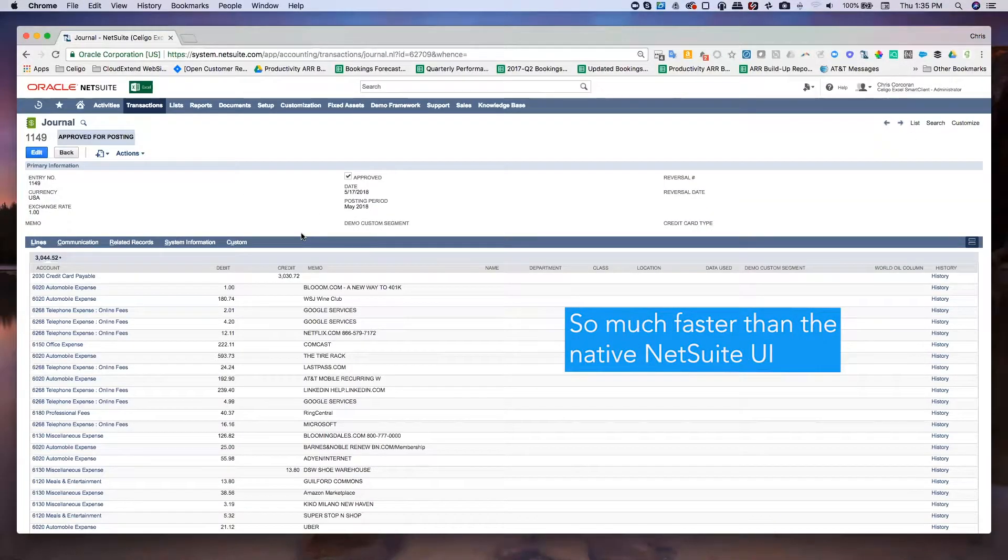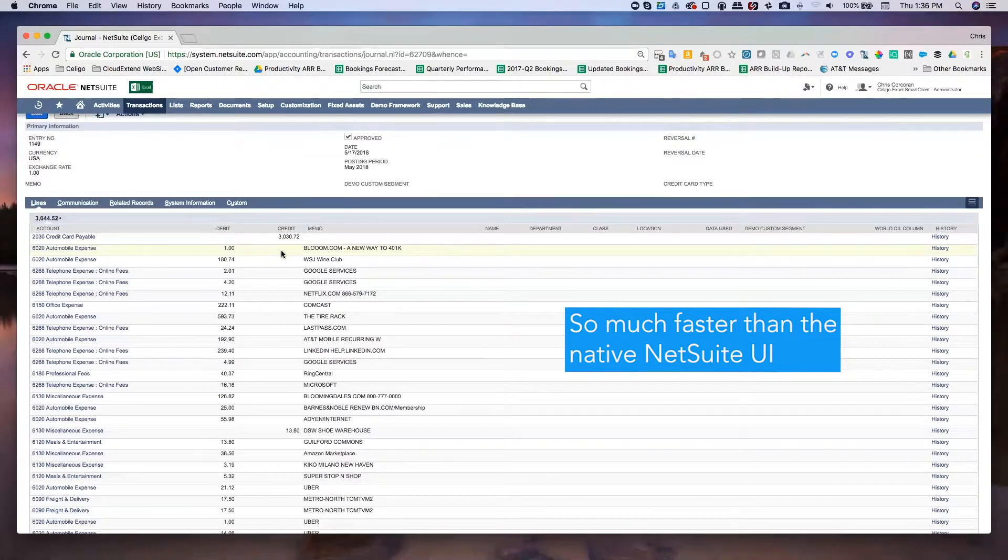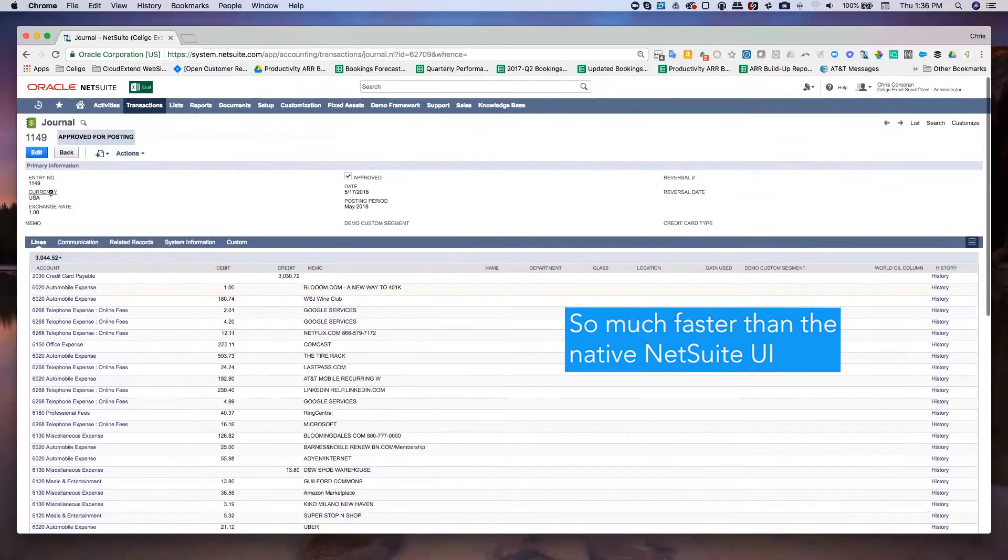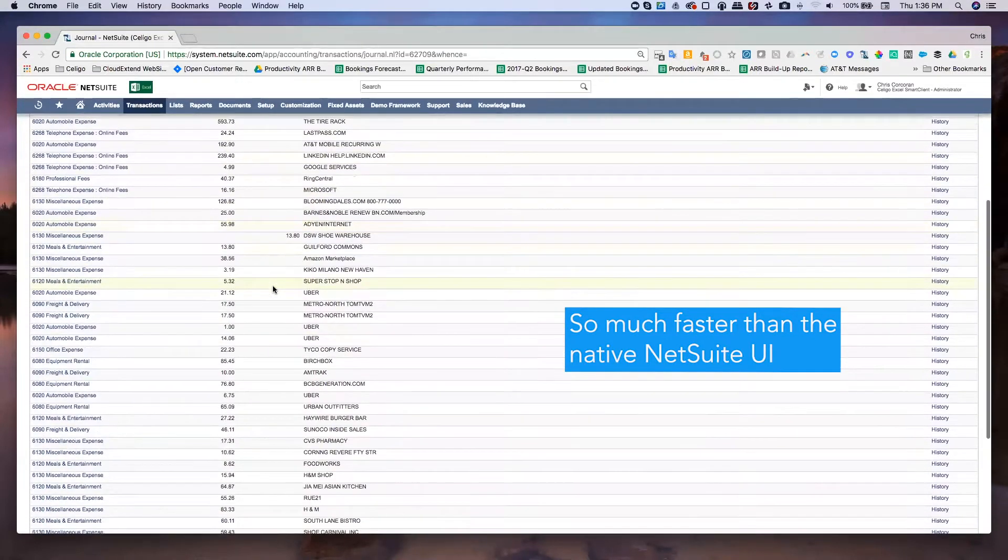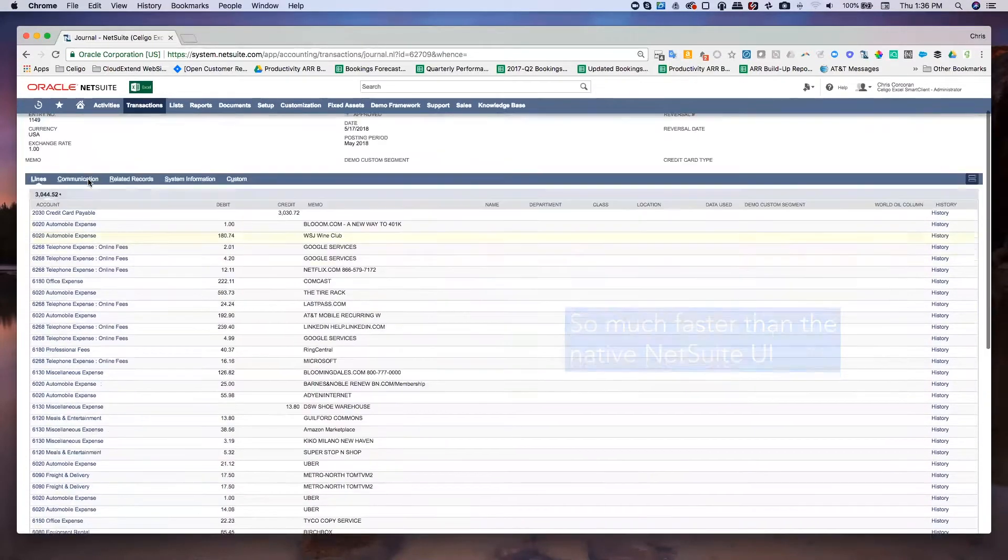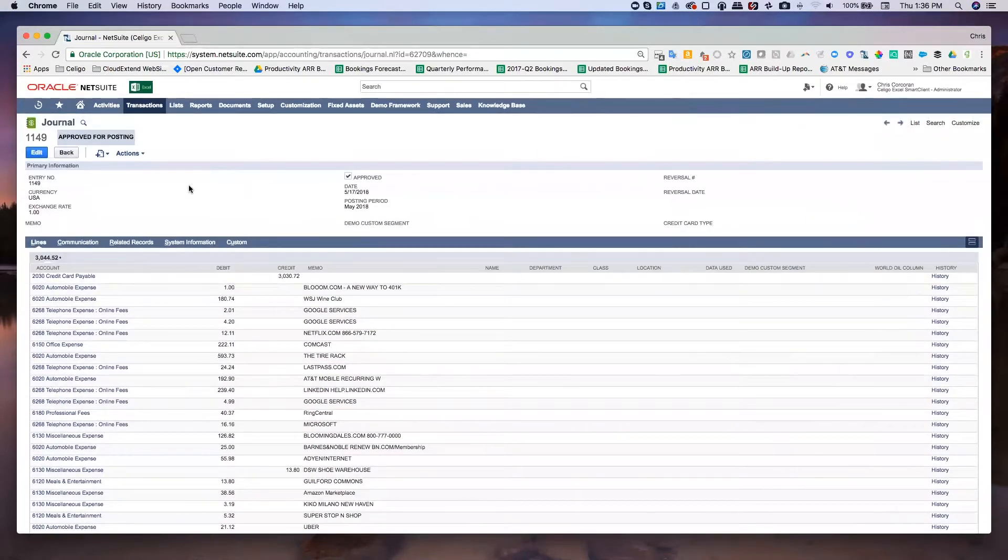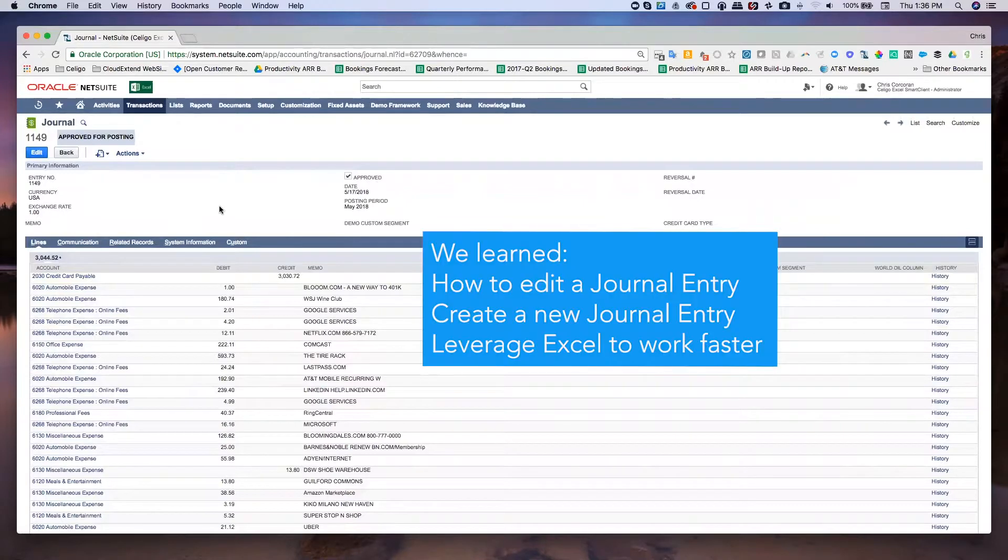Here's that new journal entry that was just created with the credit card payable account. So I could now go back in and pay that credit card if I wanted to, it'll show up in my credit cards payable account. So I hope you found this useful.